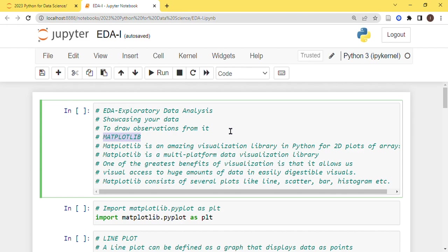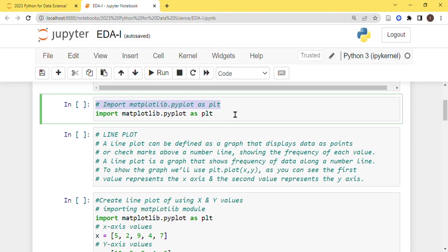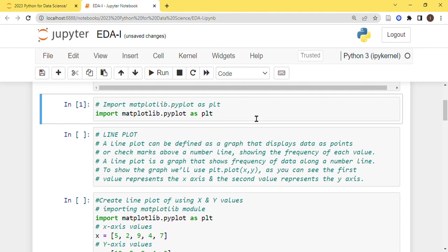These all are 2D plots and we will be covering all of them one by one. First we will see how to import the library. To import the library you need to use this syntax: import matplotlib.pyplot as plt.